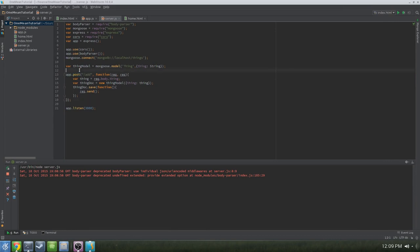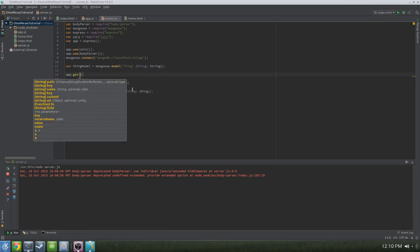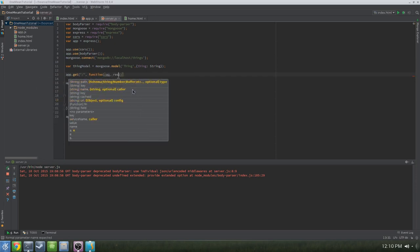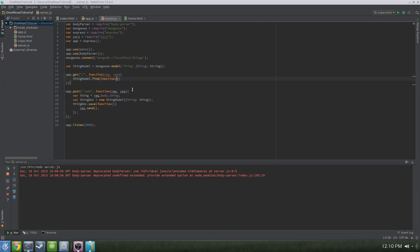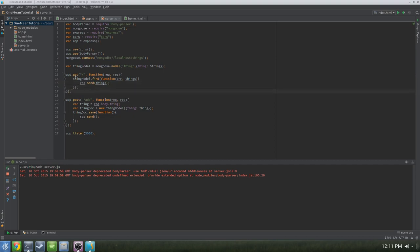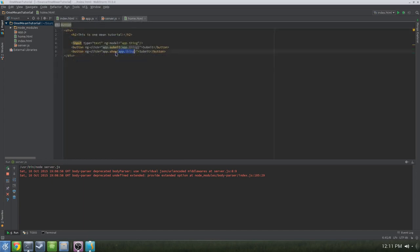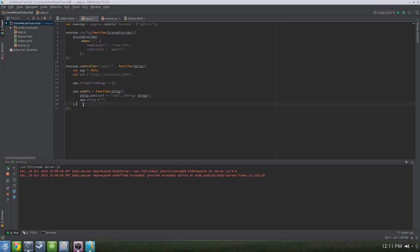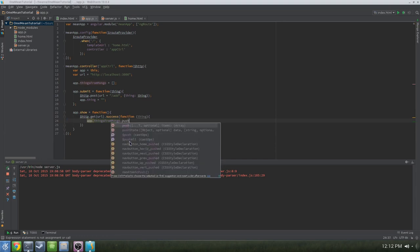Now that we've got the POST method out of the way, let's write a function so Express can handle the GET method. In server.js, write app.get('/', function(req, res)), and in the brackets do thingModel.find with a function taking error and things as parameters, then res.send(things). The GET method will query Mongo, pull everything in the things model, and send it back to our application. In home.html, let's add another button called 'Show' with an ng-click calling app.show. Then in app.js, create app.show and in the body do $http.get(url).success and push the response into app.thingsFromMongo.